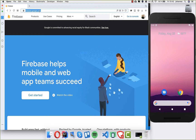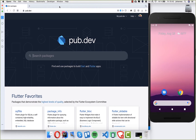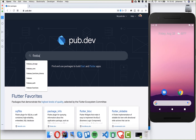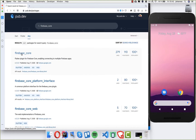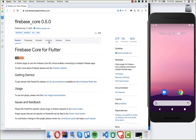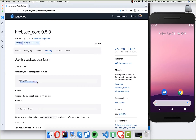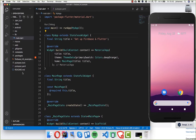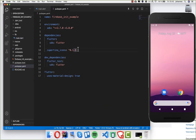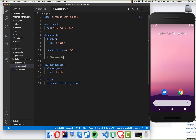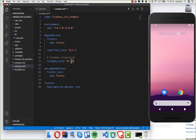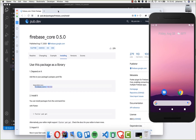First of all, we go to pub.dev, where we will find some packages we want to use for our application. First we want to use the firebase_core package — it's the core package we need to have. You go to the installing section, copy the dependency, then go into your Flutter project and open the pubspec.yaml file. Under dependencies we will add a new Firebase integration.